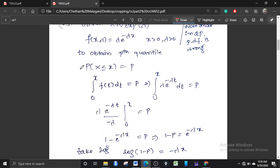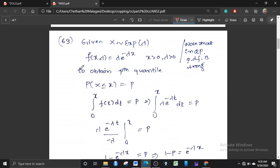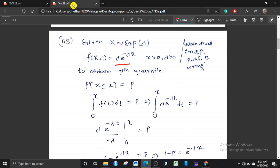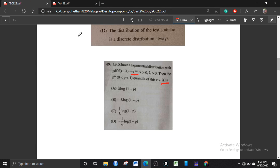The correct PDF of exponential distribution is λ·e^(−λx). In the question it has been given as e^(−λx), where λ is missing. So you may raise this issue and you may get grace marks.